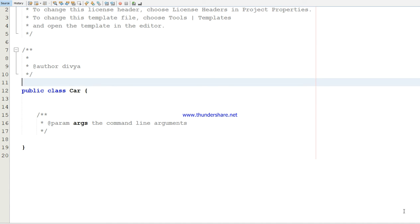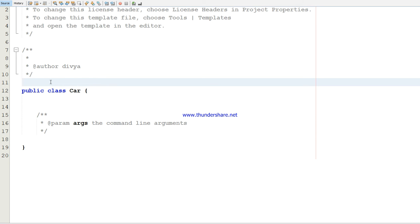In today's example, I'm using a car example. I'm going to declare the enumerator data type as a color and a model. To declare an enumerator data type, you have to specify the keyword enum, specify the name of the data type, and list the constant values. I'm going to specify the color and a model as enumerator data types.